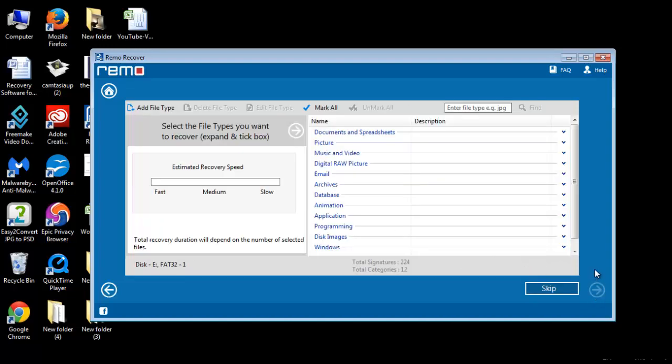Then, a window appears where you can select the file types of the lost data or you may skip the step and click Next.